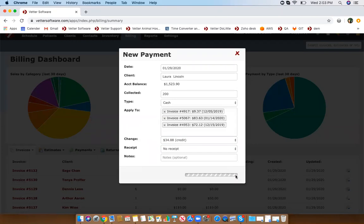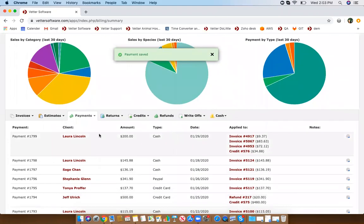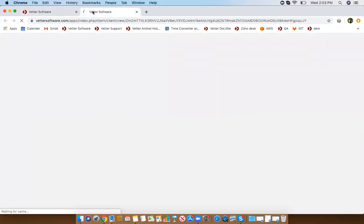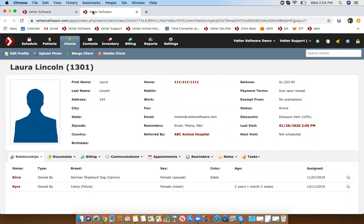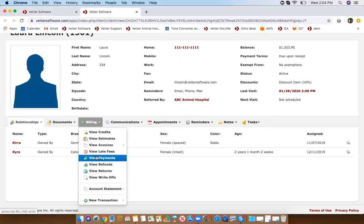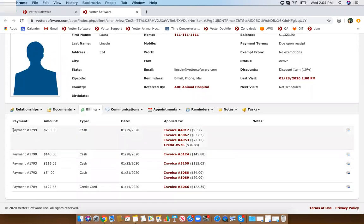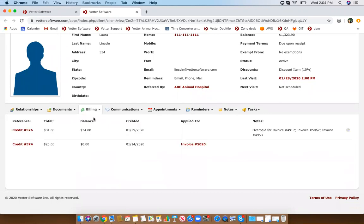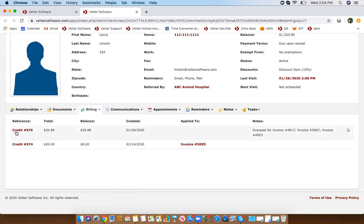If you ever have issues with billing or an account balance that doesn't match, I always recommend going to the billing module of the client's profile. You have all your areas to look into here — for example, view payments will show you that the $200 was paid in cash and applied to three different invoices. If you're wondering how a client got a credit, you'll see it was created from that payment.